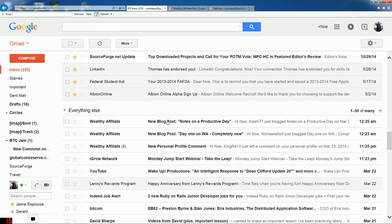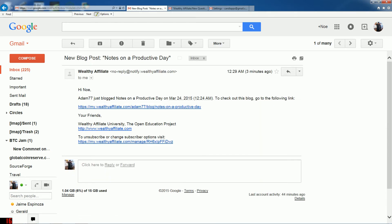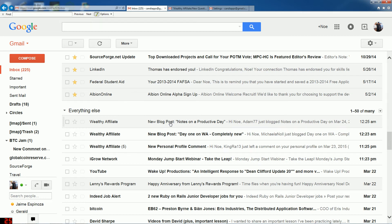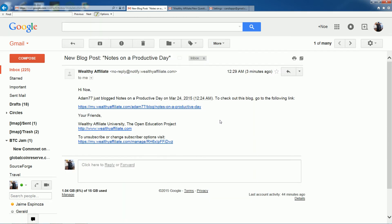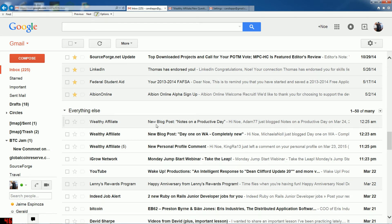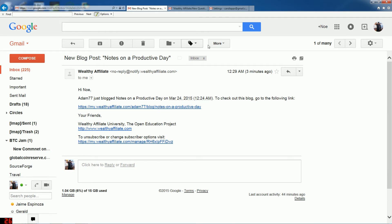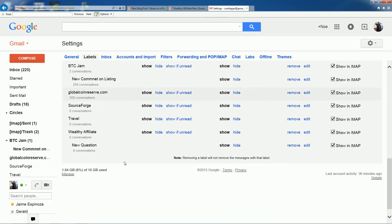The 'New Blog Post' filter is going to work the same way. For those not on Wealthy Affiliate, this means somebody has created a new blog post — like Adam — and you'll want to go in, read it, and comment on it. He'll do it for you too; it's a quid pro quo. But you don't want to sort these manually on the go, so we're going to automatically get that sorted. Let's create the label for 'New Blog Post.'